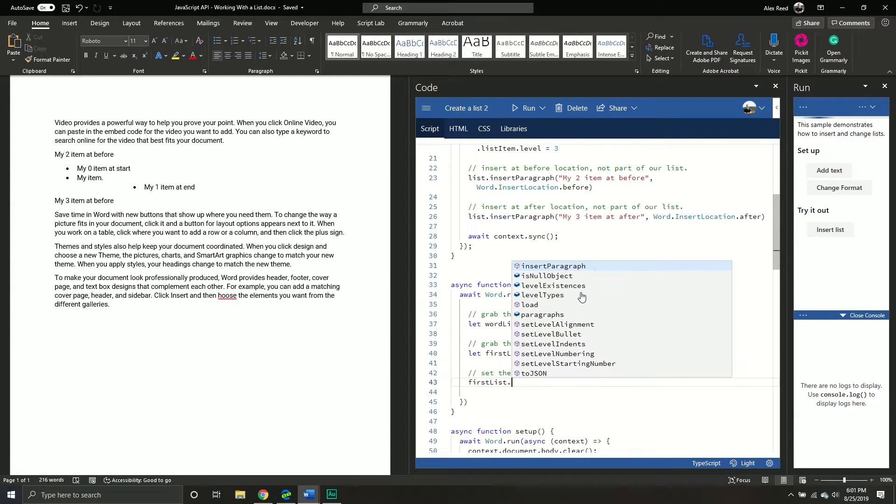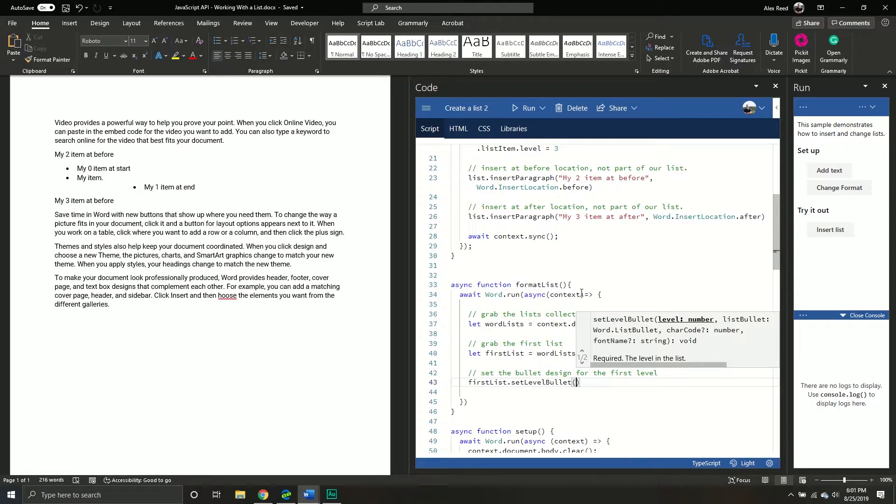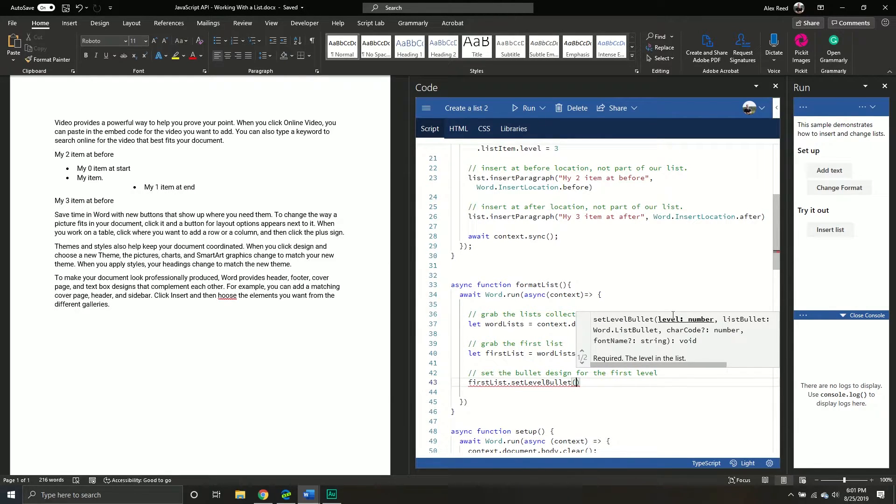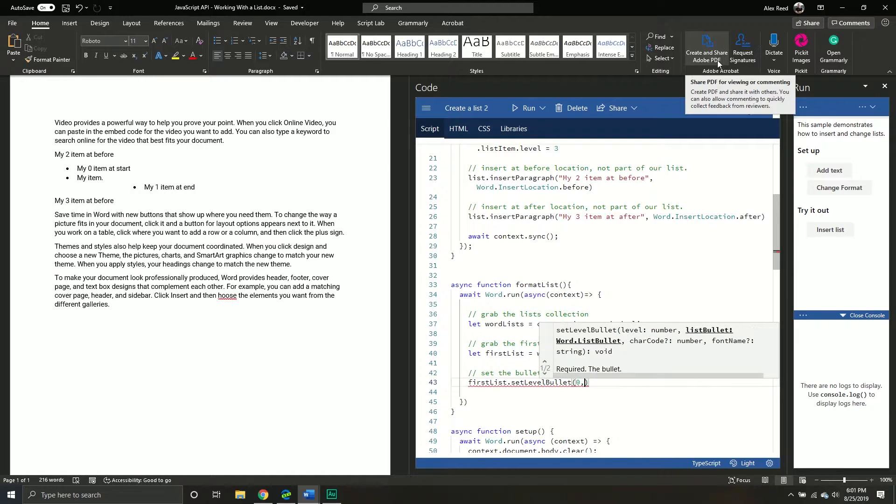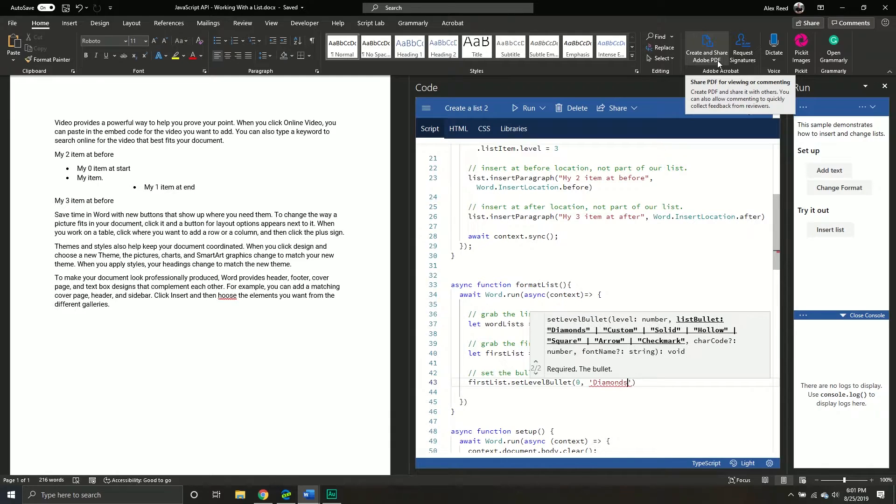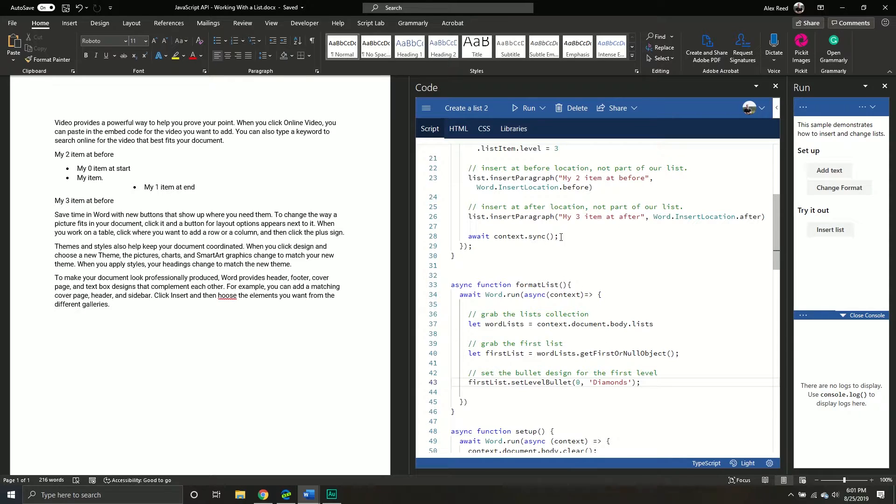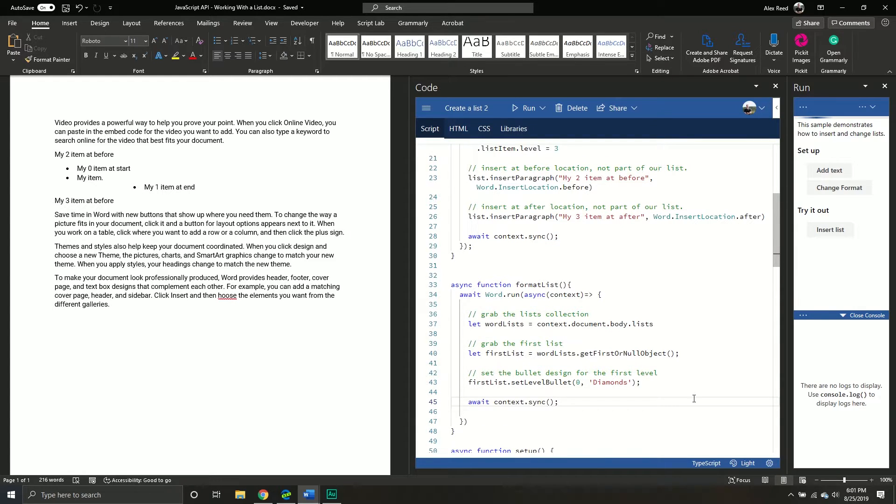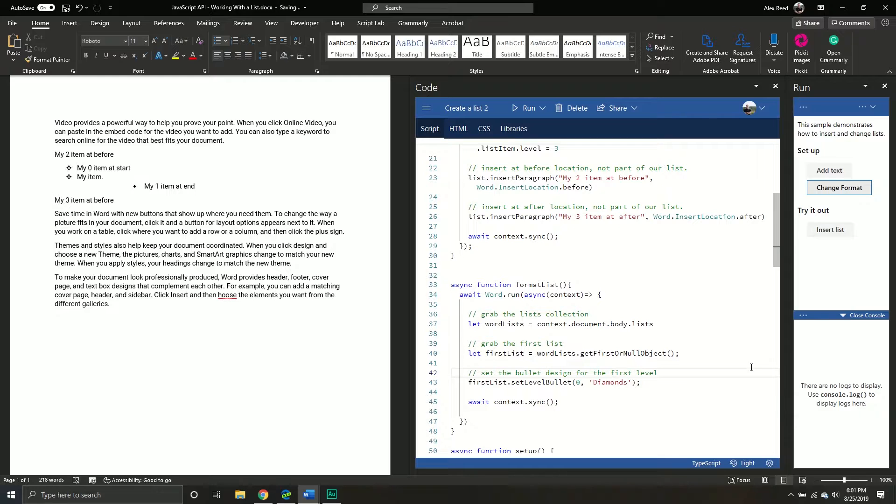And so something we might want to do is set the bullet design for a particular level. So we'll set the bullet design for the first level. Again, we are zero based, keep that in mind. First list, set level bullet. We can specify. And if you even look here, it says level, and then what is it character code? No, it's a font name, something like that. So it's zero. And then I'm going to say diamonds, just like that. And then I'm going to put my little that one. And then I'm going to copy this so I can run it really quick. And let's see what we got. Bam. See how it changed it to a little diamond? So when it changes the bullet, it's actually like changing the little bullet design right there.